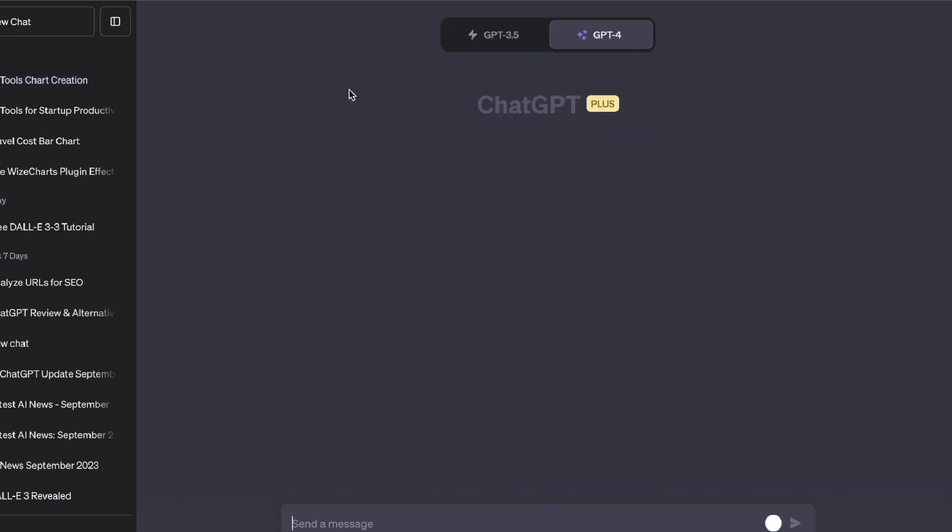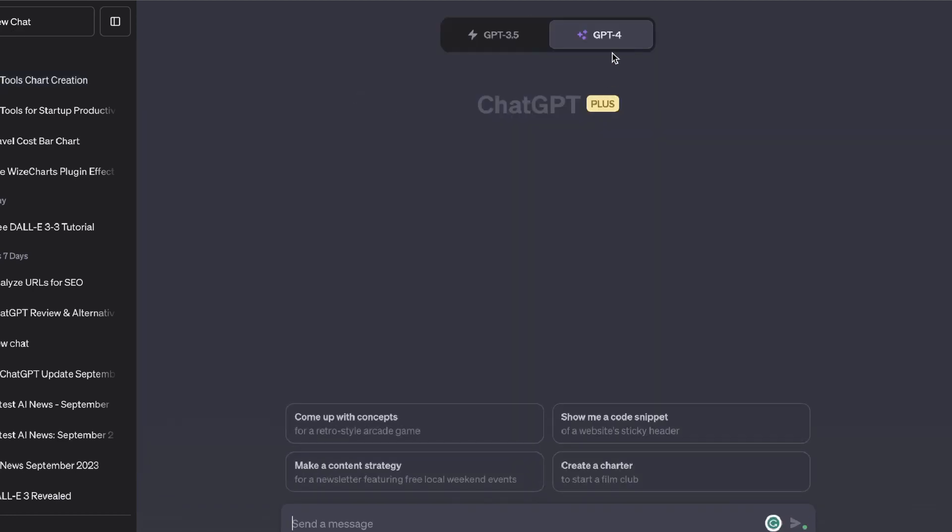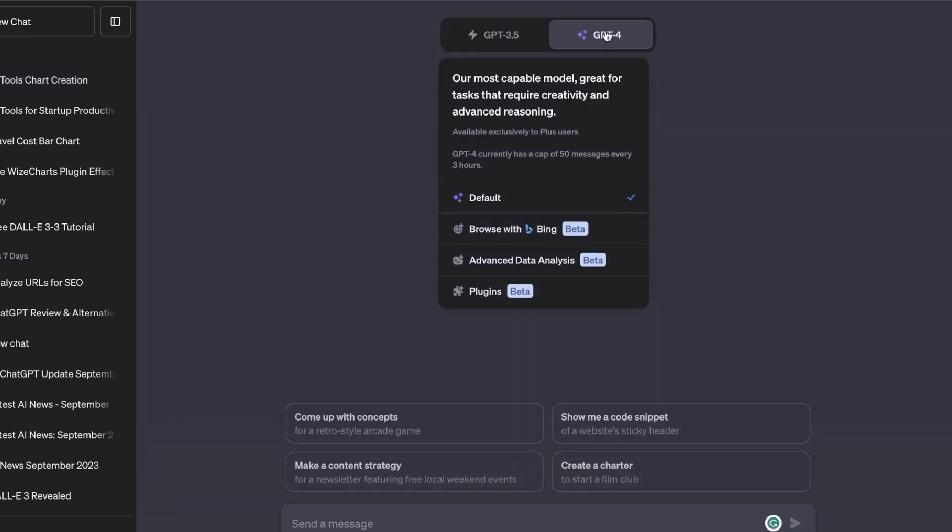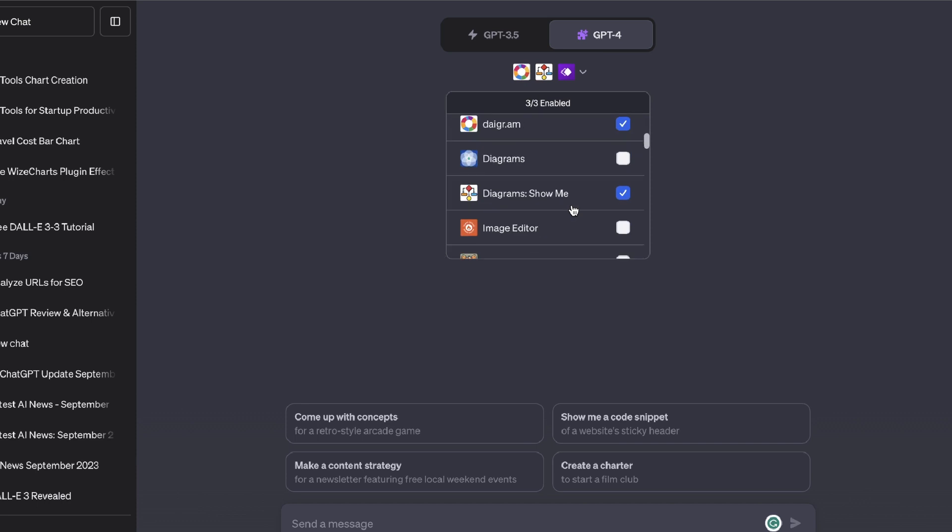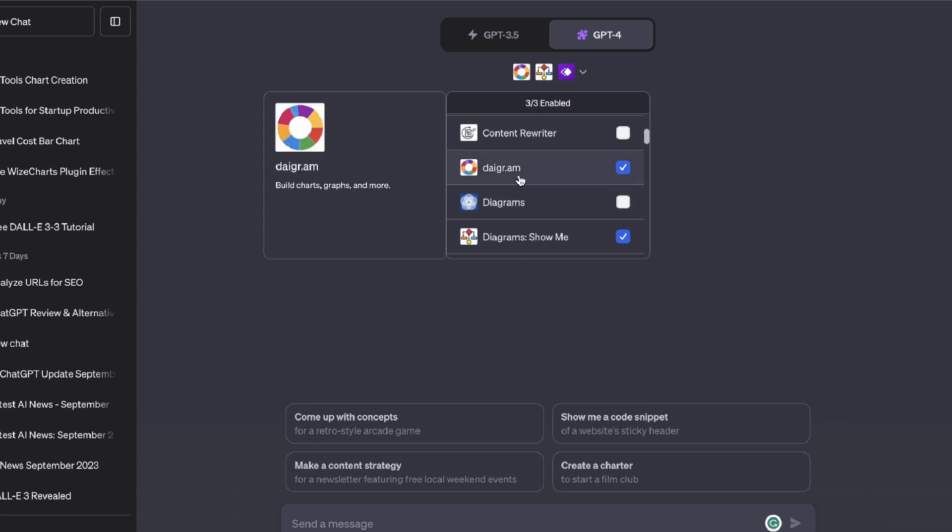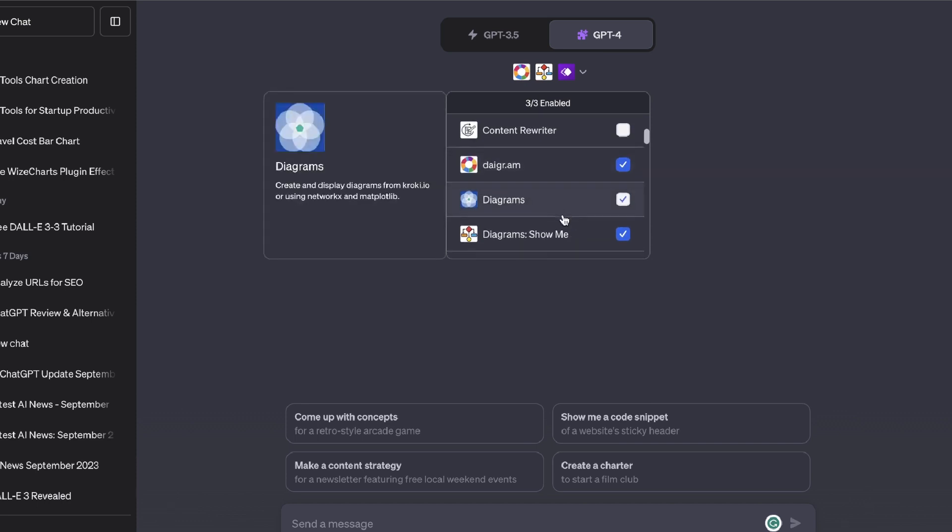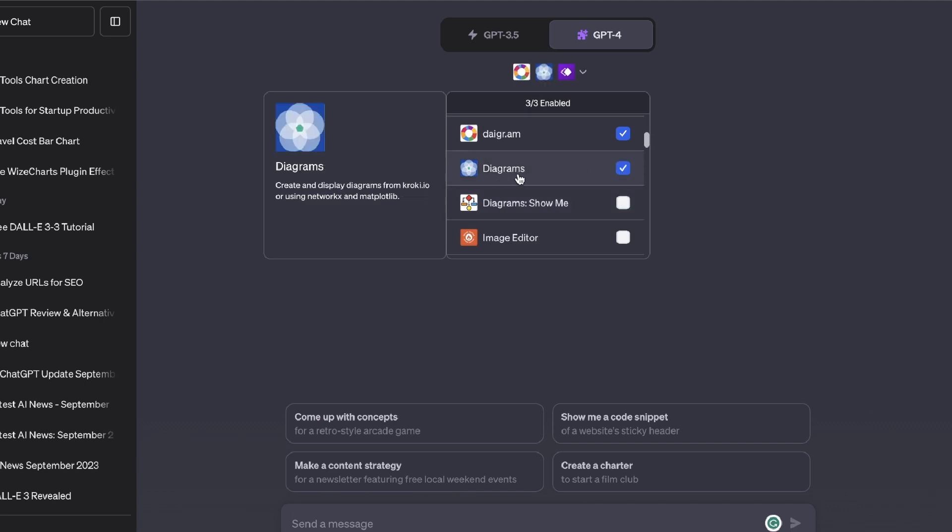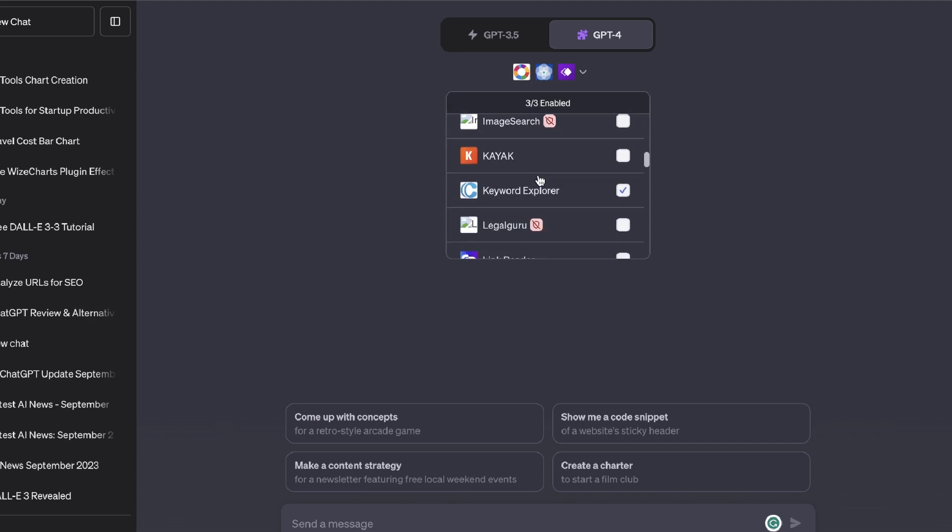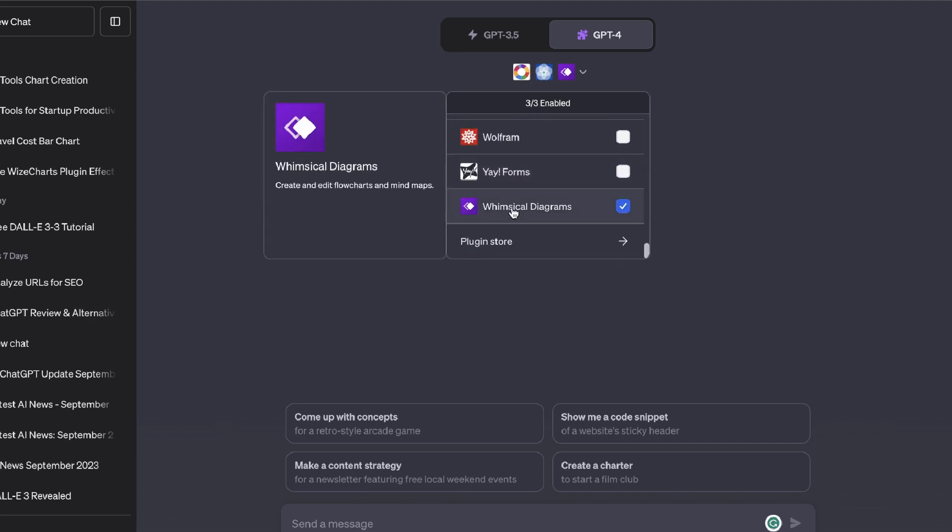So we're going to be using GPT-4 and you need to be using the plugin mode. My favorite one right now is Diagrams with the dot after the R. I haven't really used Diagrams which has Show Me. Let's go ahead and remove that. And I've also used the Diagrams with the blue sort of logo and that one's also pretty good. And I've also been playing around with Whimsical Diagrams and this has actually been pretty nice as well to create flow charts and mind maps.